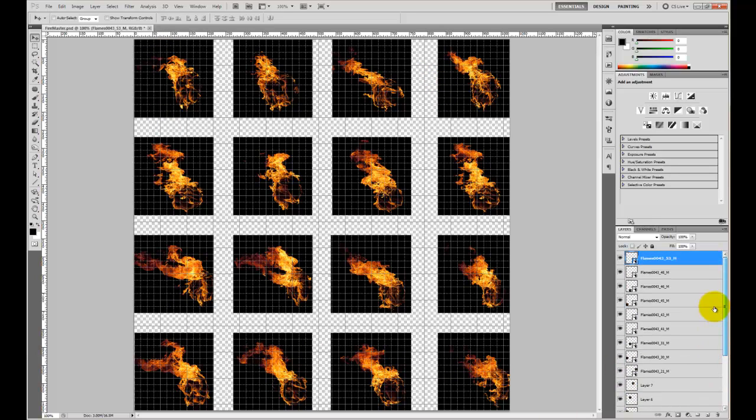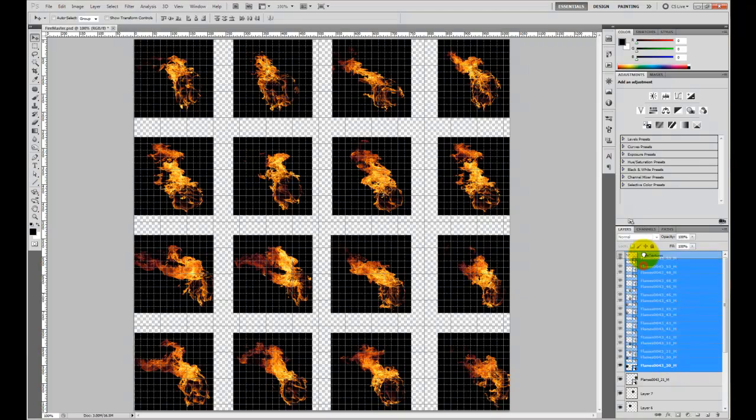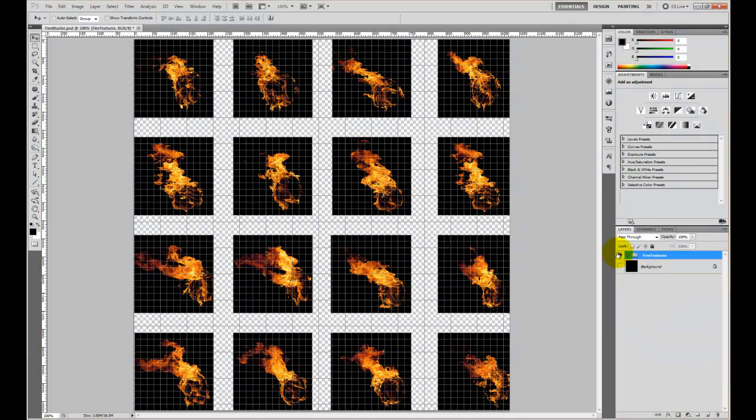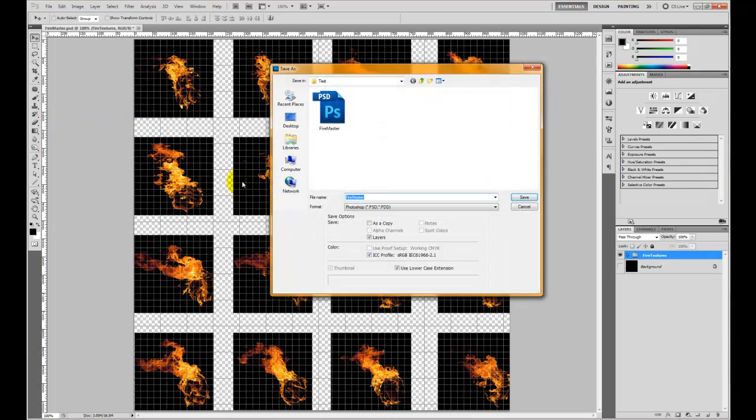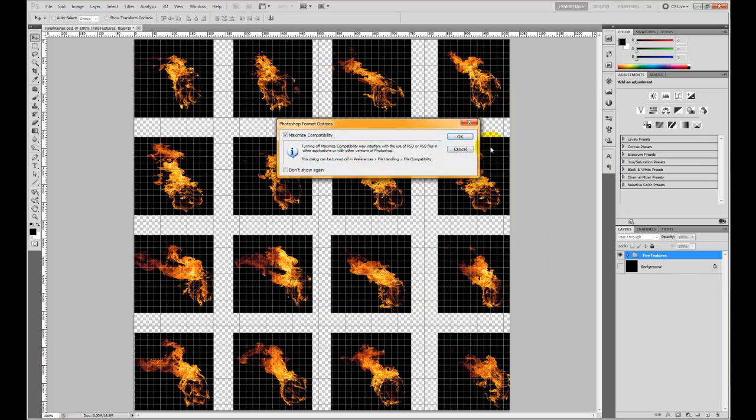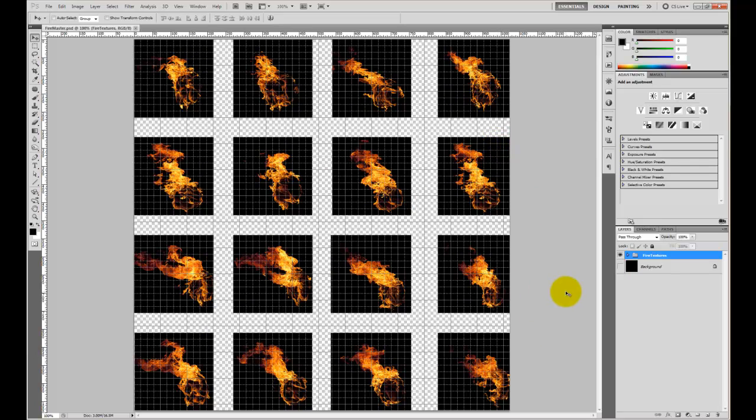Now, what I'm going to do after I have all this done, just for organizational purposes, I'm going to create a new group in here and I'm going to call it fire textures. And I'm just going to put these guys into it, that way I can just pop them all on and off. Now I'm going to come up here and do File, Save As, and I'm going to save it as fire master, and I'm going to save that as a PSD. I'm going to hit yes to replace since I already had it saved. And this is what will pretty much do it. Once we get later on into UDK, we'll go over actually hooking this up and making it work.